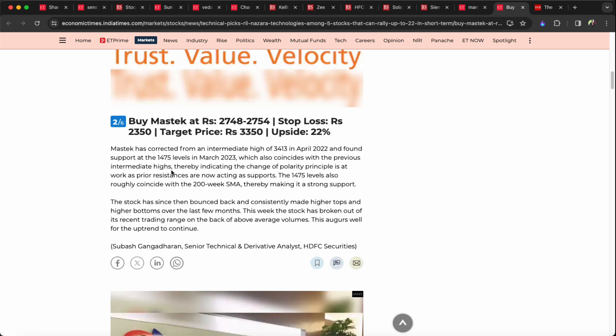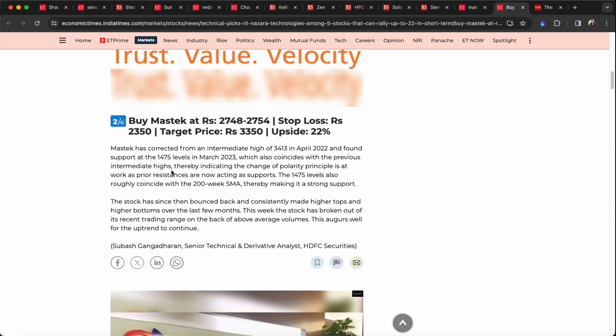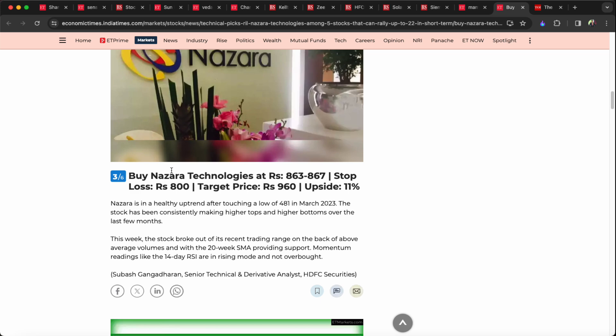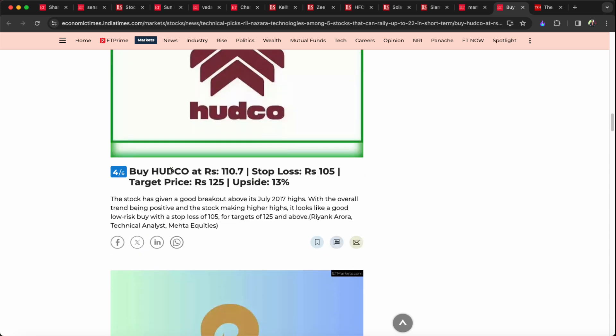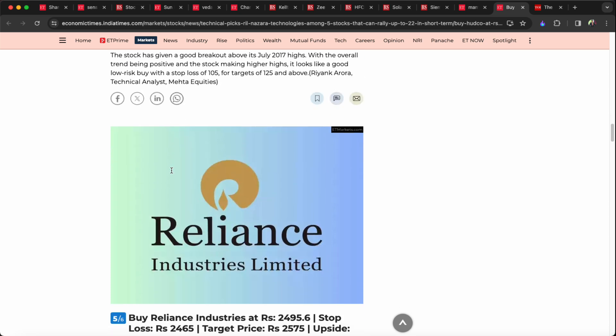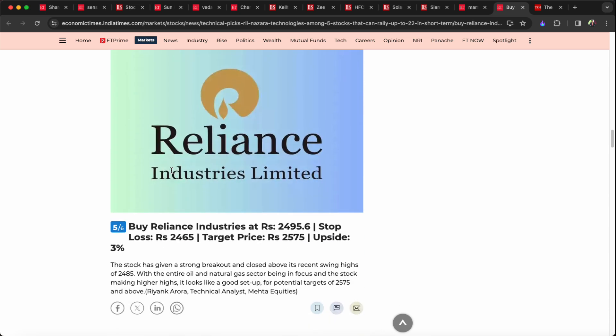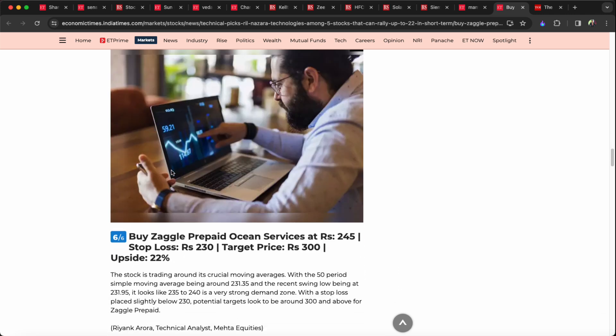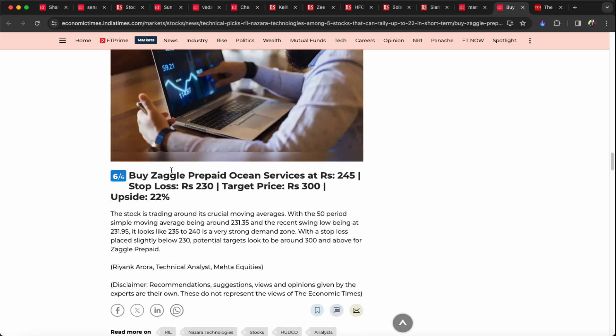Mastec 2748 to 2754 with a target price of 3350. Nasara Technologies 863 to 867 with a 960 target price and 800 rupees stop loss. If you buy at the current price of 110 rupees, target is 125 rupees with 105 rupees stop loss. Reliance Industries, almost 2500 rupees, target price of 2575. Reliance Industries has upside potential. Target price of 300 rupees with 230 stop loss.